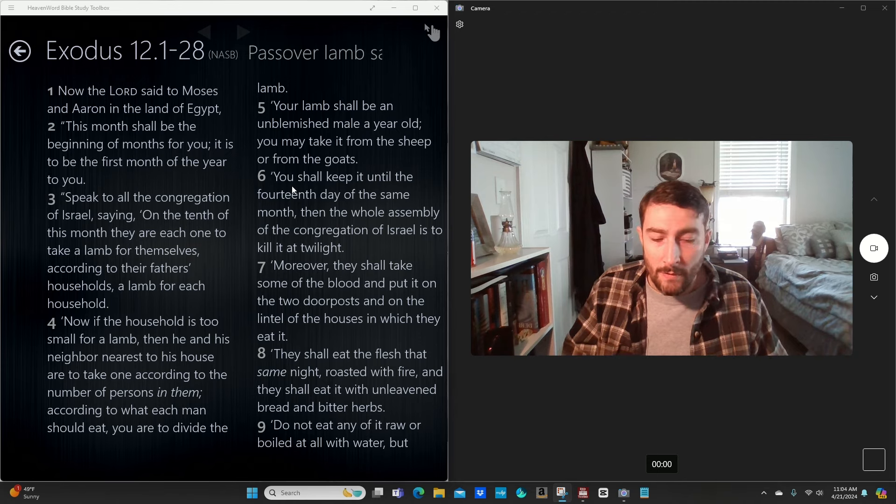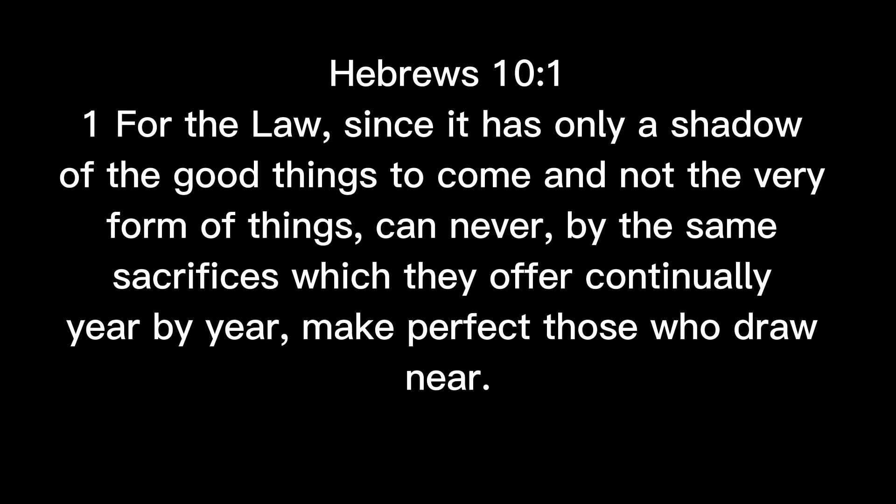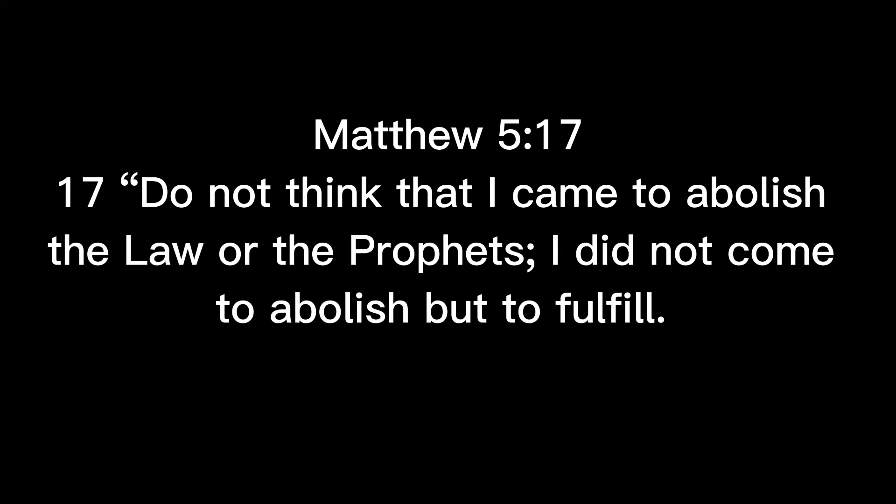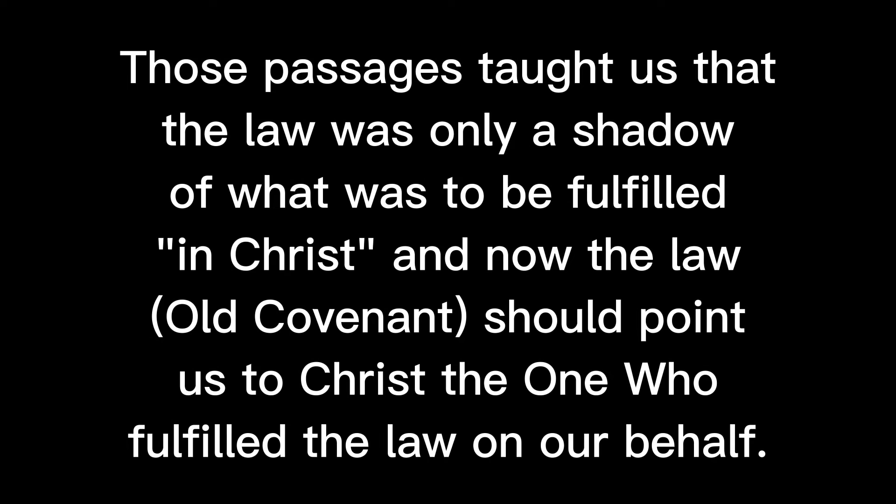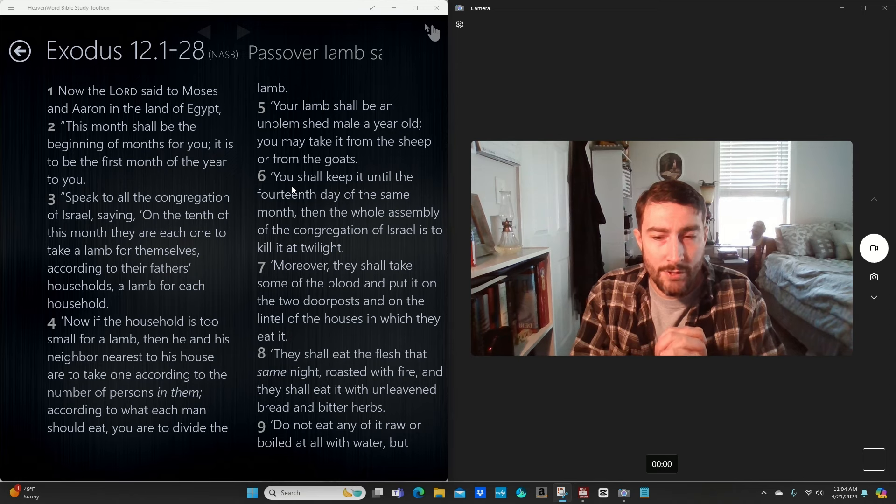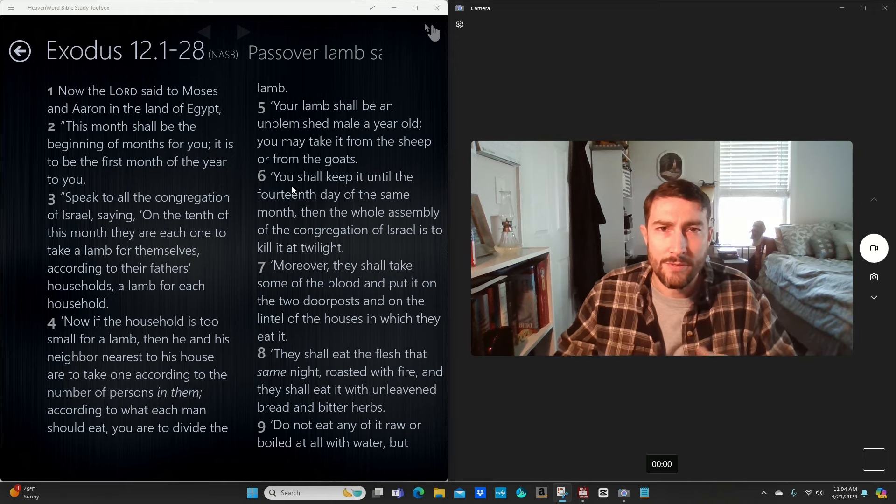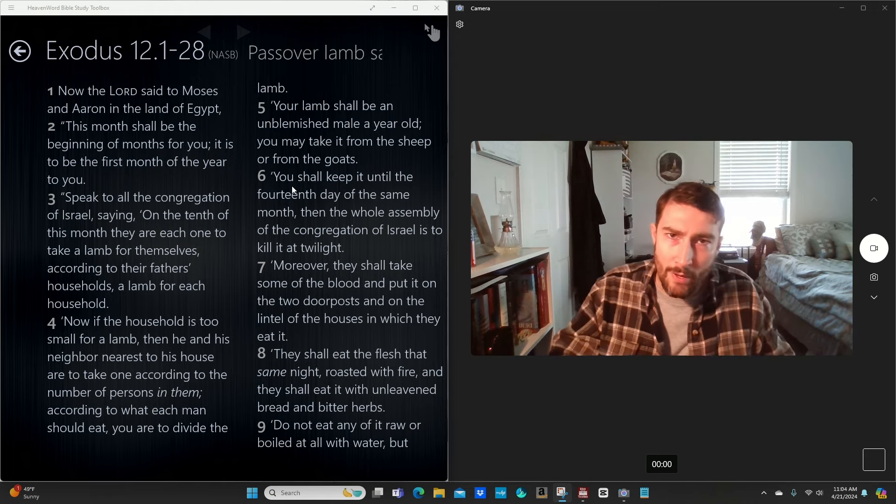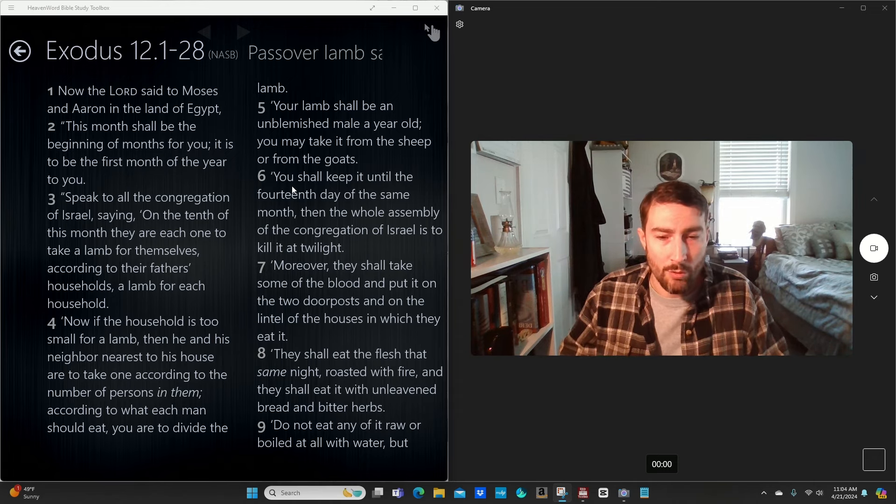So, if the Old Covenant was fulfilled in Christ, which is what the Bible teaches us, and some of the laws that went along with the Old Covenant, like, you know, not wearing certain fabrics, fabrics that are mixed with cotton and maybe polyester. In the Old Covenant, in the book of Leviticus, that was condemned.